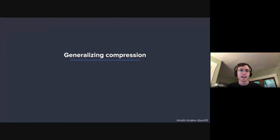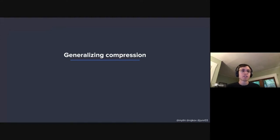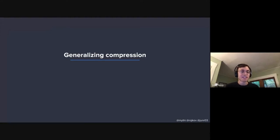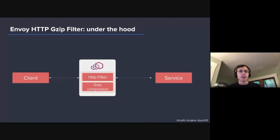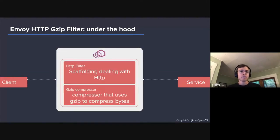Now that we have that background context of what existed in the Envoy compression space with the specific GZIP filter, and what were some of the use cases that were not possible with that previous implementation, let's dive into what we actually did in generalizing this compression system. The first obvious thing when looking at the GZIP filter is that while this is what it looks like from the outside, if you look under the hood, what you have is a filter in two parts: the HTTP filter part and the compressor part.